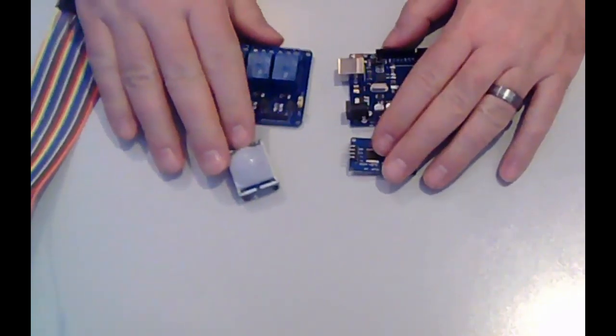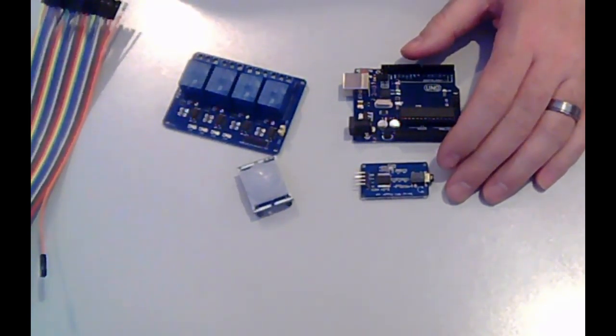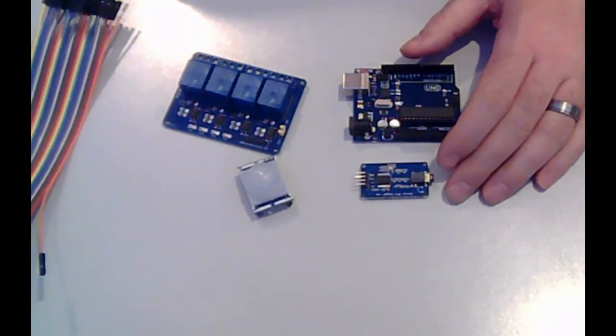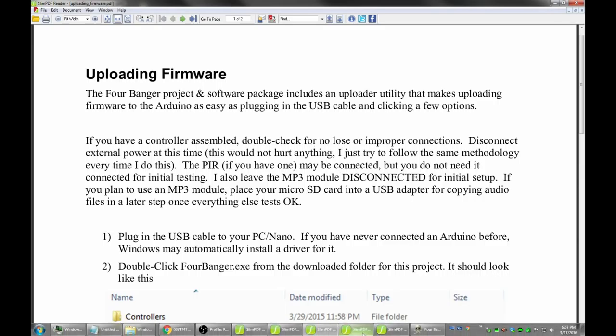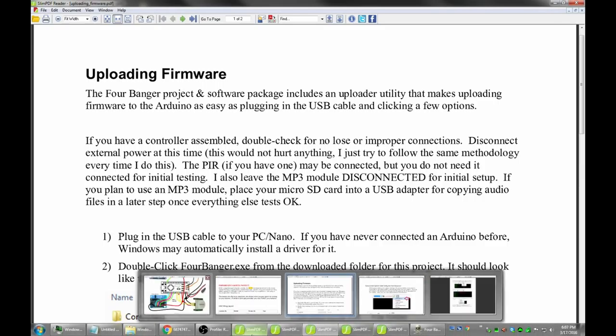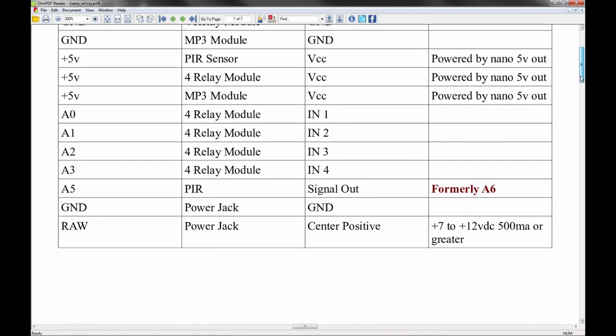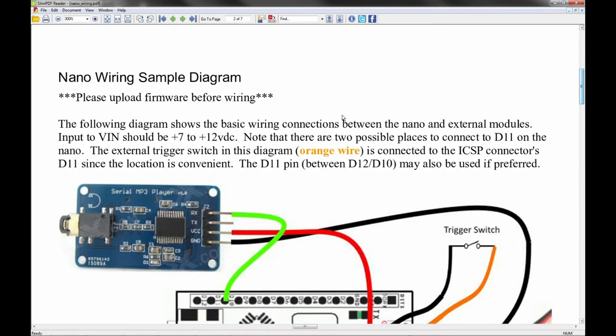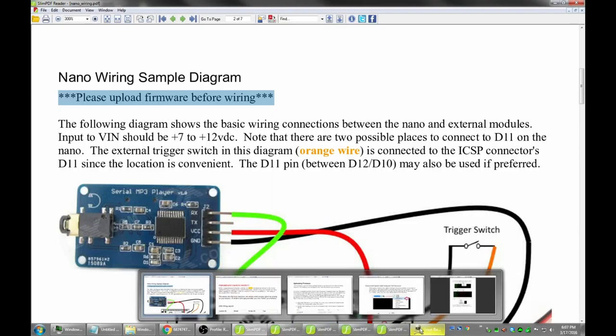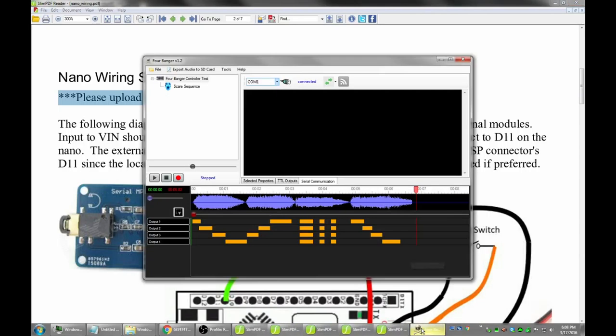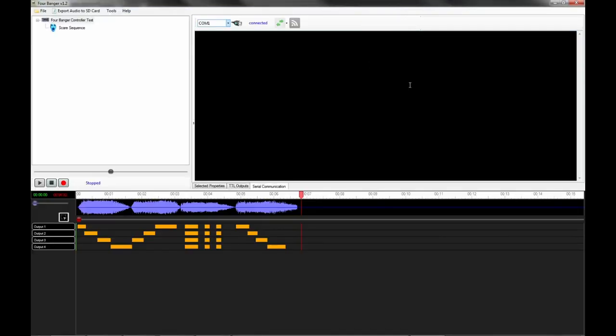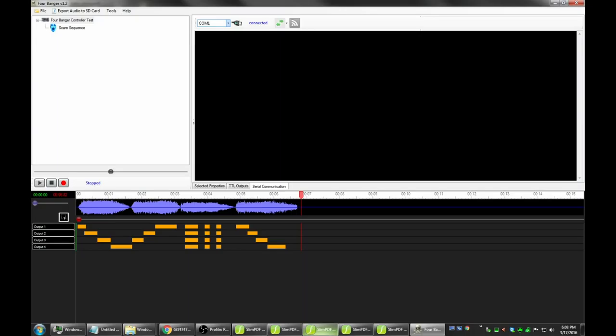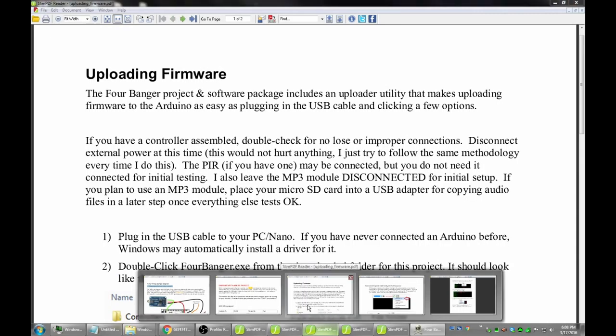So the first thing we need to do, according to the documentation, is upload the firmware. Now according to the documentation, it's pretty simple. We plug in a USB cable and click a few options. We have the controller assembled, which we don't, because the other documentation said not to wire up until we have the firmware loaded. Please upload firmware before wiring right here. So let's get the firmware uploaded into the Arduino. You do that with the 4Banger application, which comes with the download.